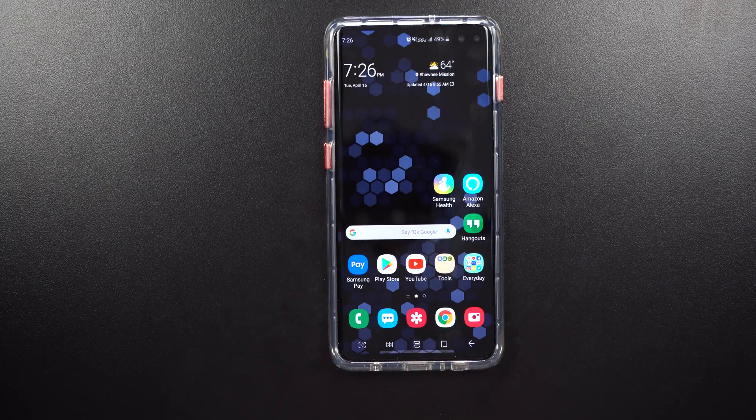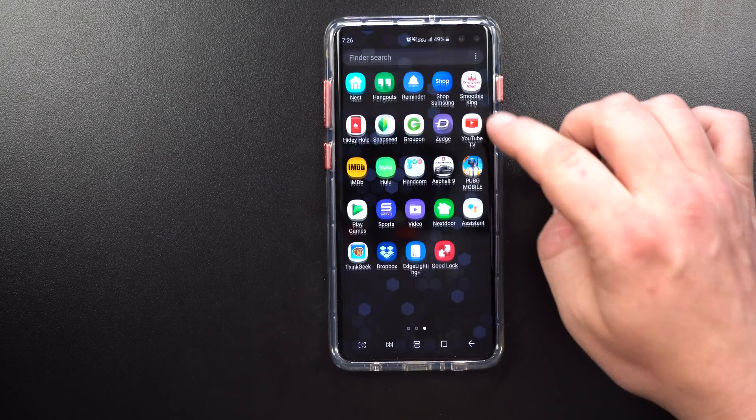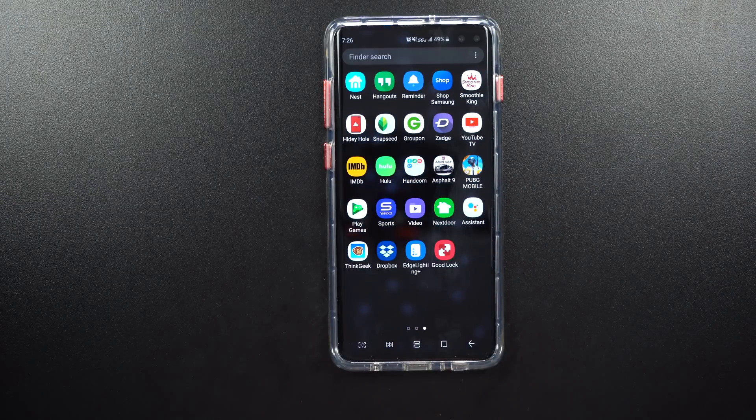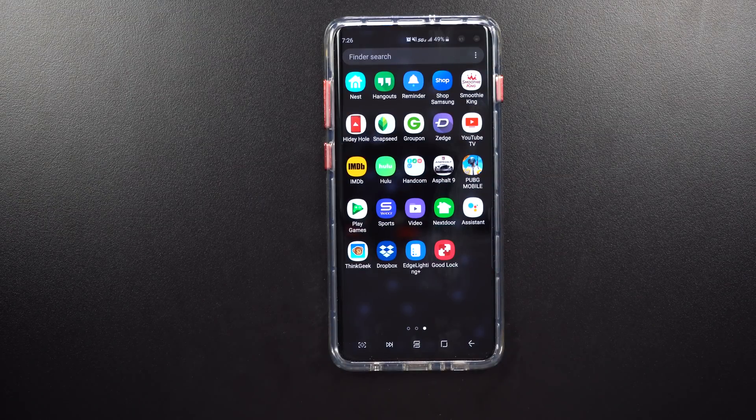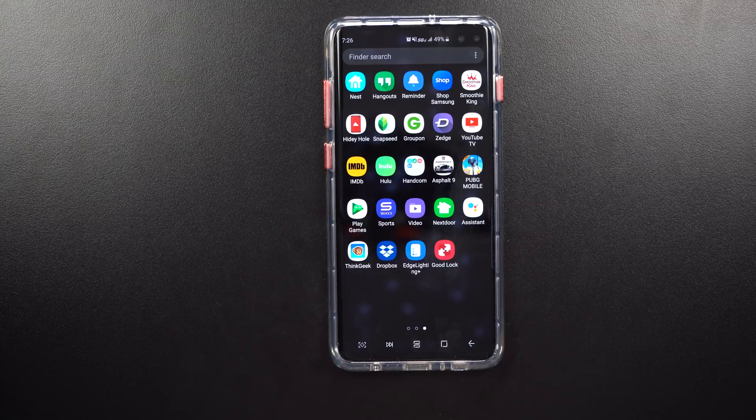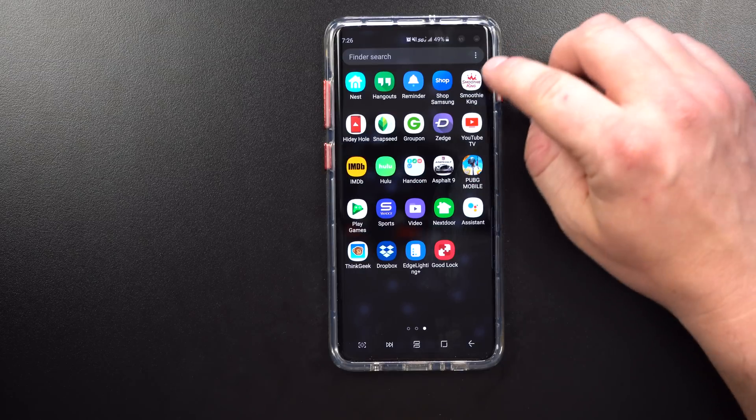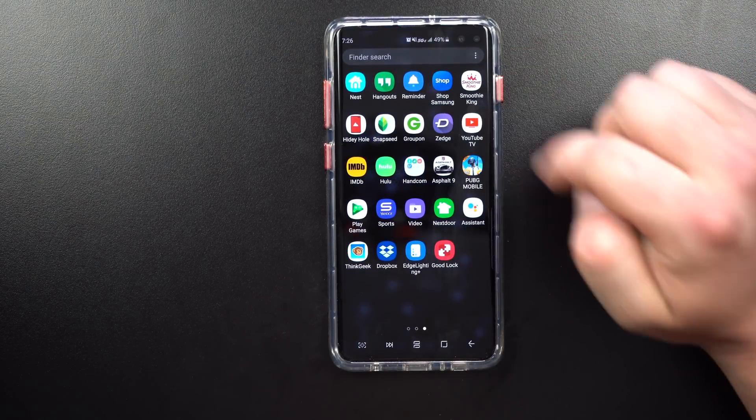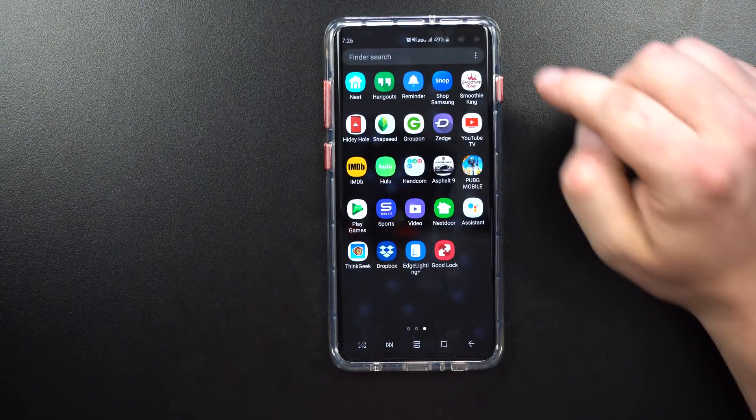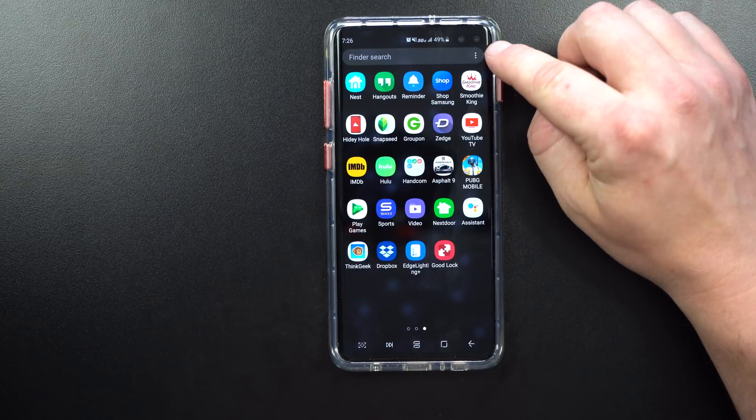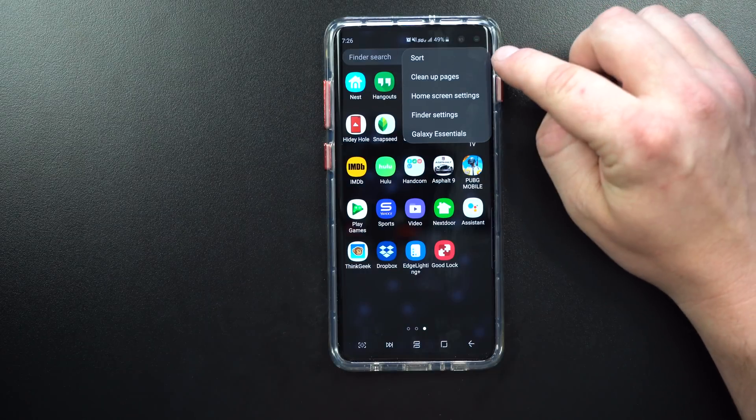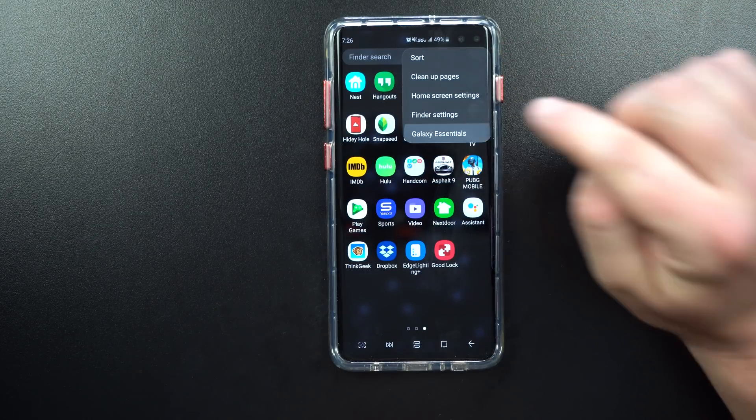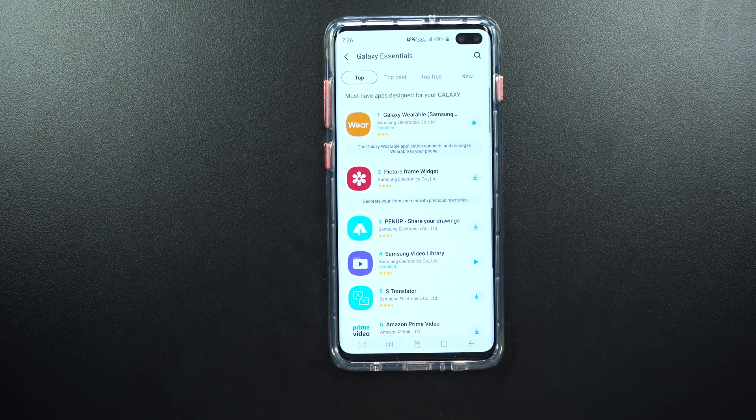The first step is to download the application called GoodLock 2019. If you already have GoodLock 2019, just go through and give it an update. You're able to update or download this application by going inside your application tray. Inside the application tray on the very top right-hand side, you'll see three little dots and click on Galaxy Essentials.